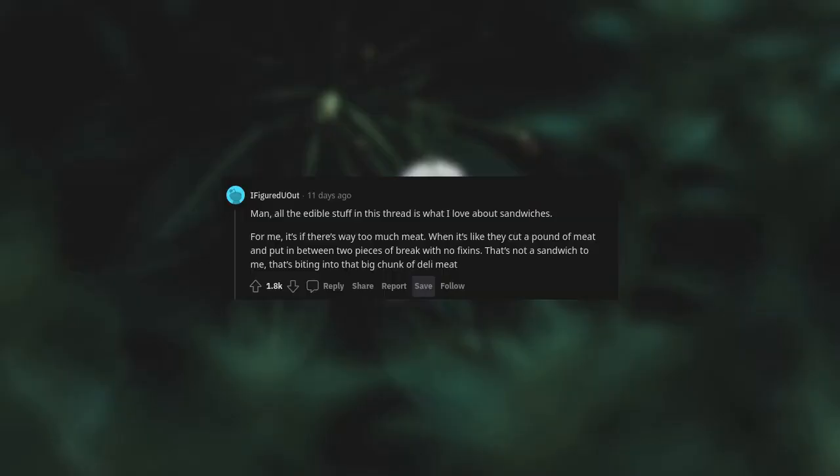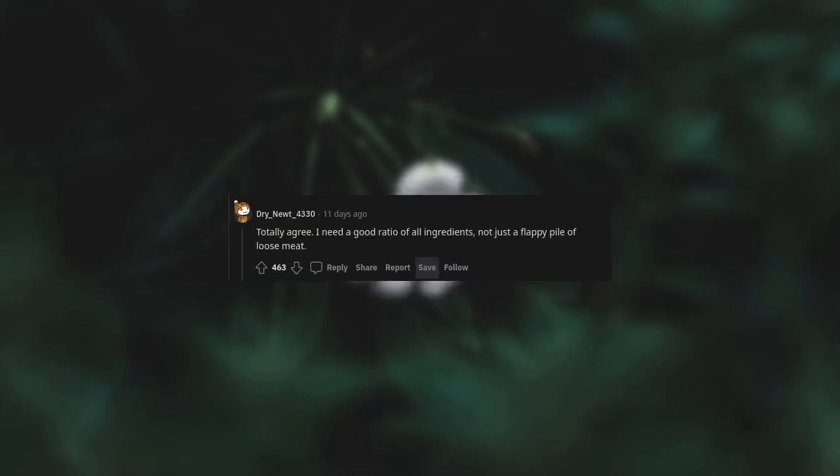Man, all the edible stuff in this thread is what I love about sandwiches. For me it's if there's way too much meat, when it's like they cut a pound of meat and put it in between two pieces of bread with no fixings. That's not a sandwich to me, that's biting into a big chunk of deli meat. Totally agree, I need a good ratio of all ingredients, not just a flappy pile of loose meat.